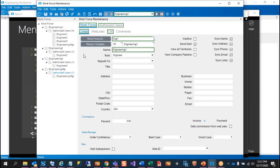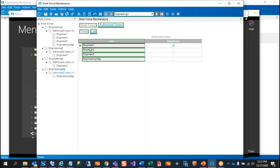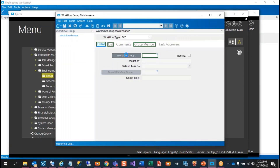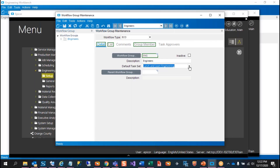You set up the workforce ID, you can put in a person contact and then what role they are. To add authorized users, you do a new authorized user. You can see in this case there are several of them, and the first one is engineering one who will be the default user. The workflow group is basically just setting up the name, the description, and which workflow type you're looking at, because you can use all four different types. Then you can assign it a default task set based on the ones you had already set up in the system.